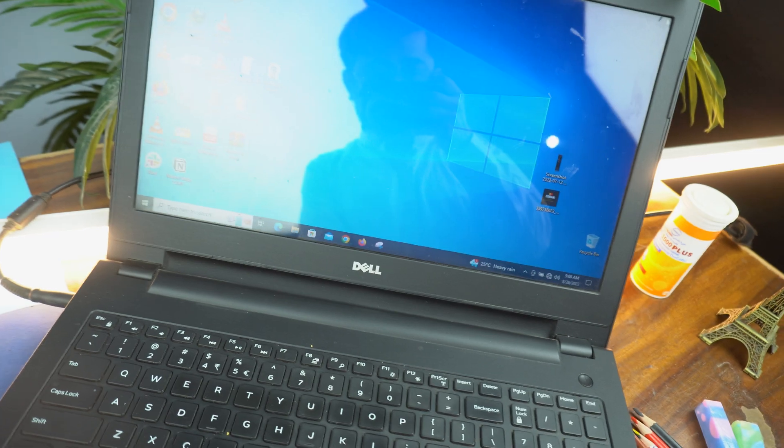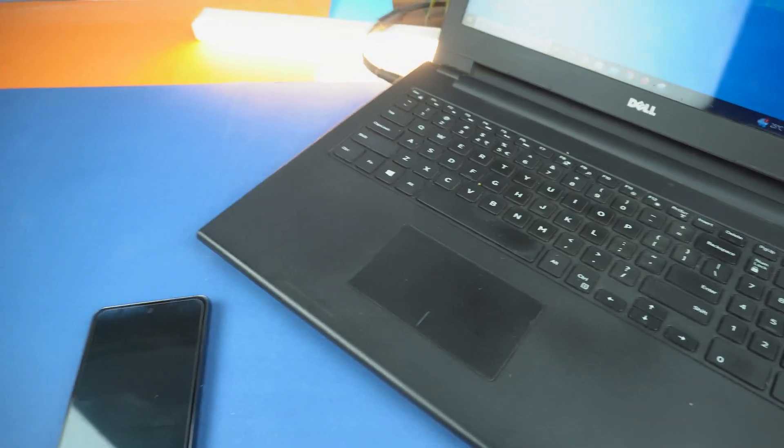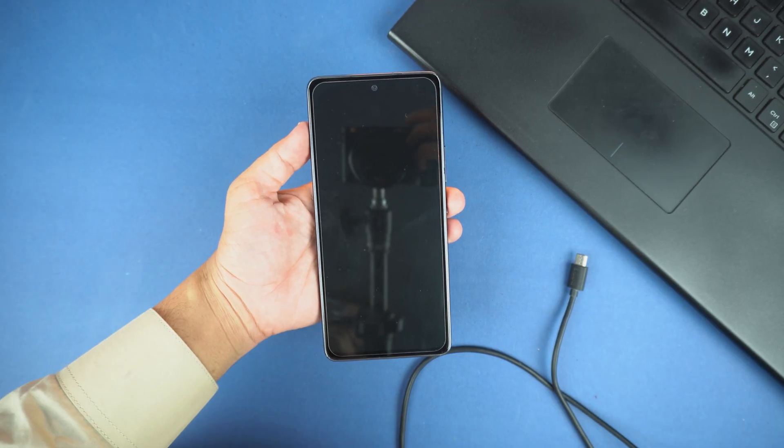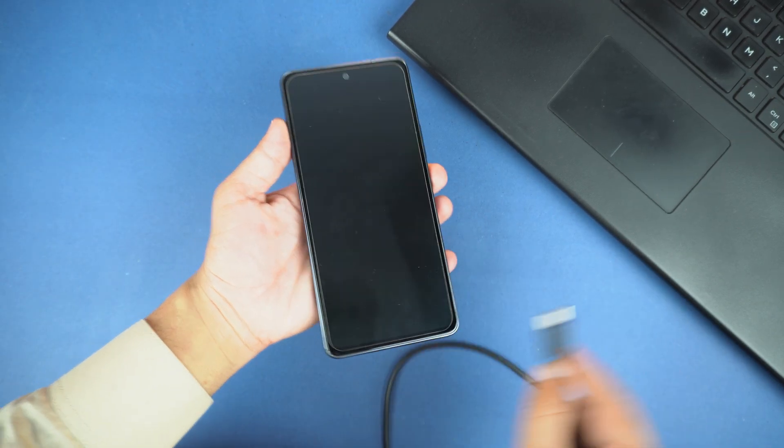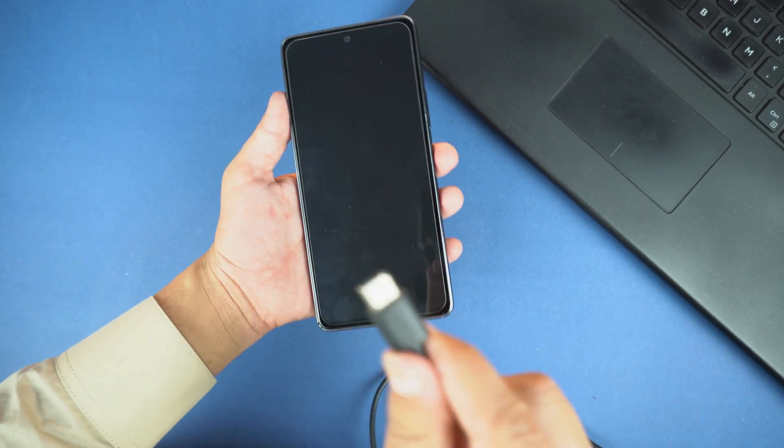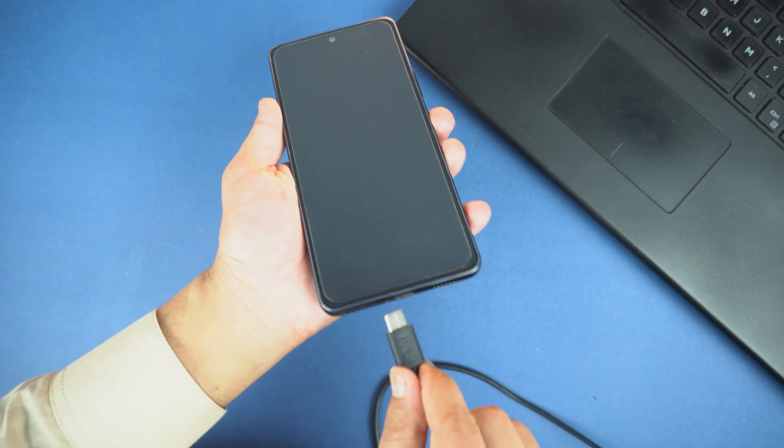This is really important step, without this, this procedure will not work. Now next, I will connect the cable with my Galaxy A54 and you will need to make sure it's connected.